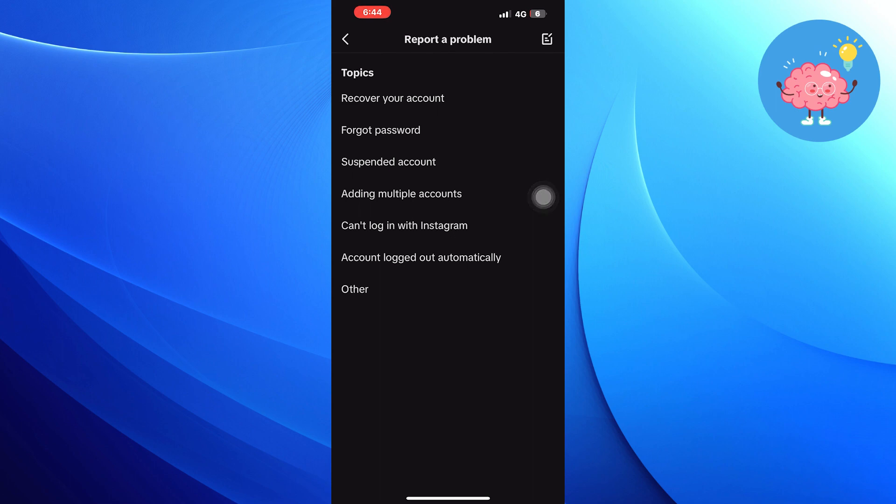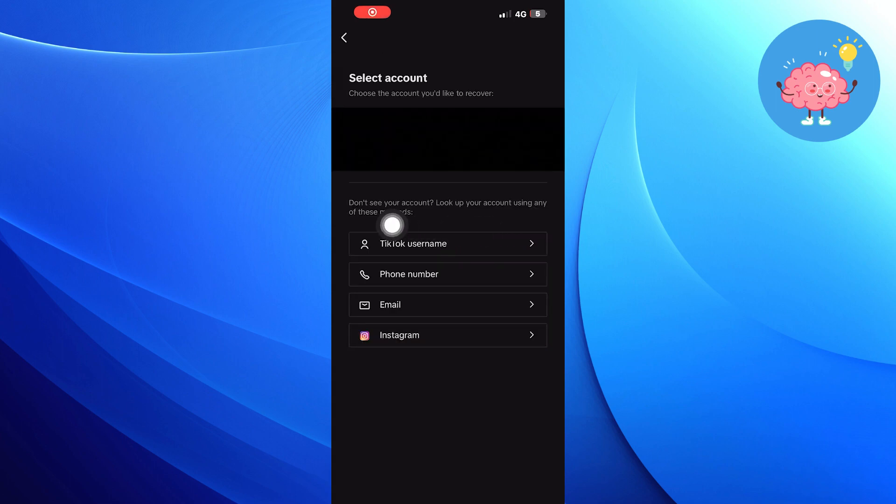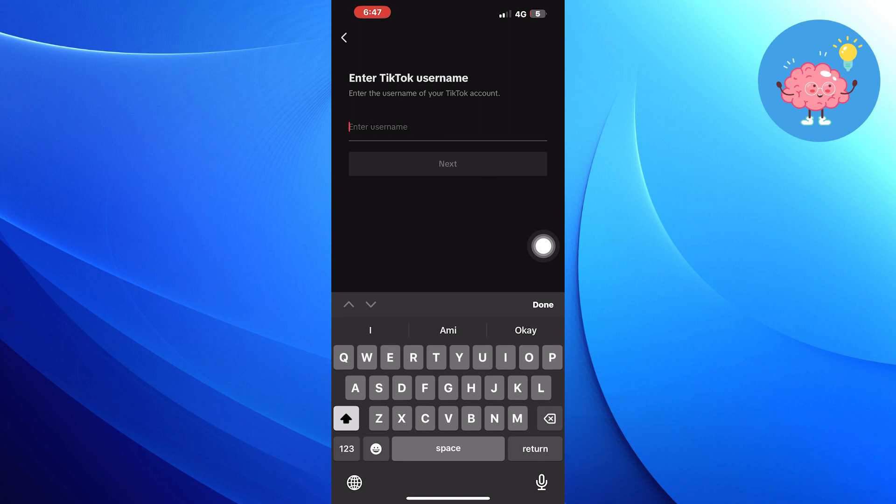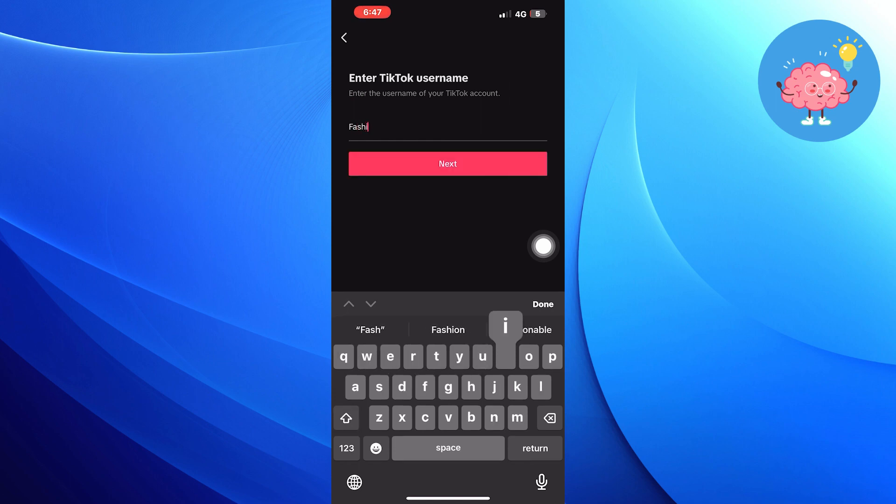Choose the topic as recover your account. Then click on the TikTok username option. Here enter your TikTok name, press next.